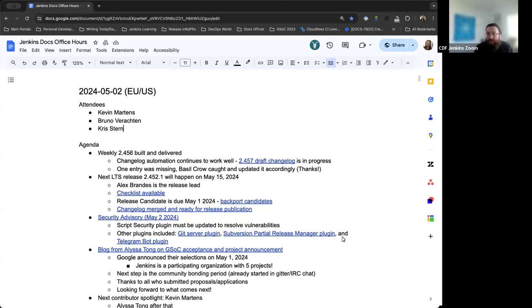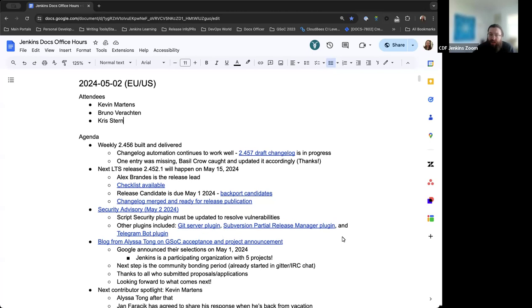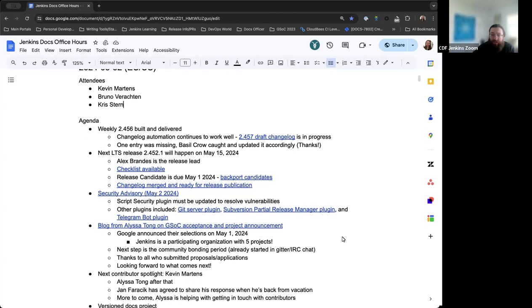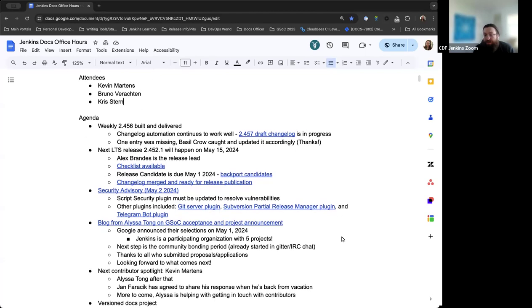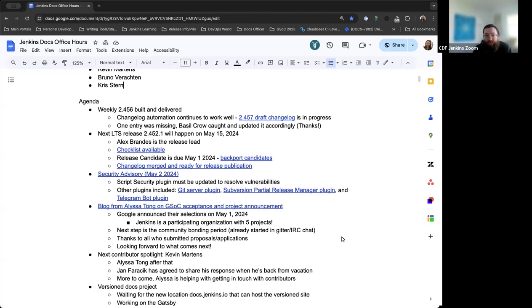Hello, and welcome to the Jenkins Documentation Office Hours. Today is May 2nd, and this is the EU-US edition. Around the table today, we have myself, Kevin Martin, Bruno Rochton, and Chris Stern. We'll go over the agenda and take things from there.